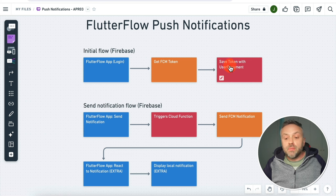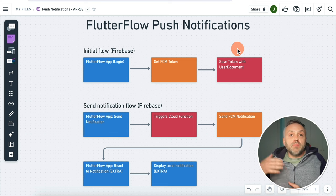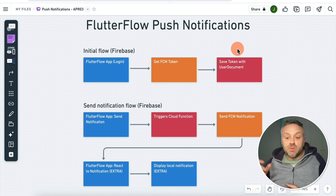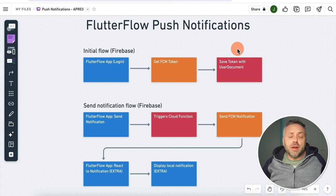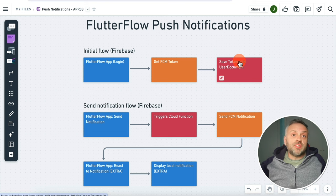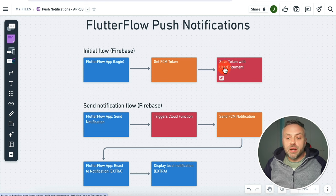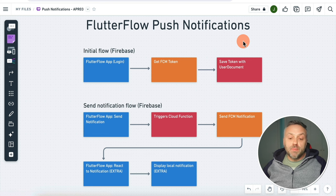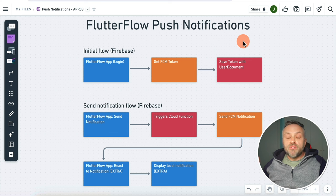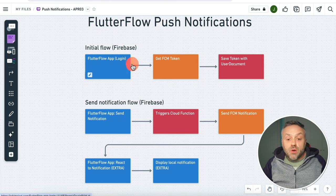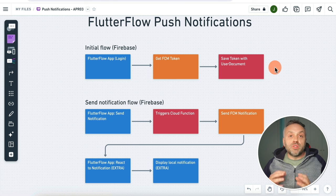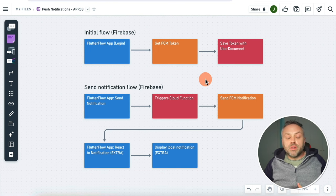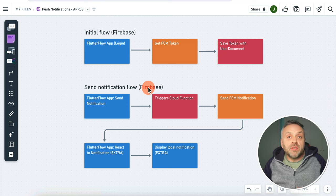The reason this is done is because typically you're not going to be sending notifications via the token — you're going to be sending notifications to a specific user. You can send notifications via a token, but it's not really practical. Typically, you're going to select a user and send a notification to that user. But because we have this mapping, anytime you're sending a push notification to a specific user, the system will automatically look up the specific token and then send that push notification via that token to reach the specific app you're trying to target.